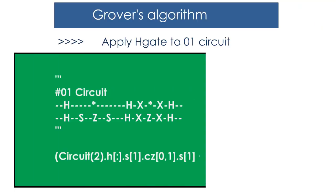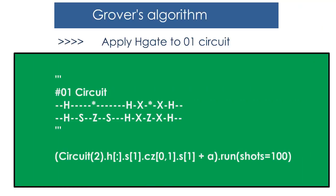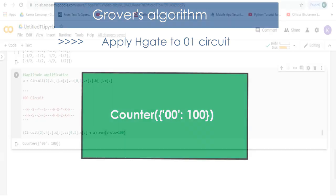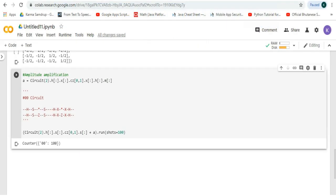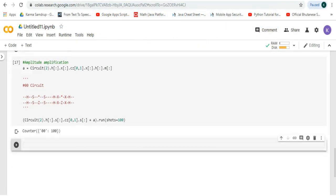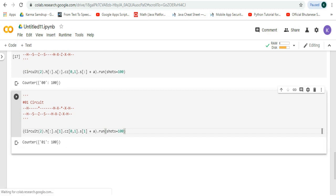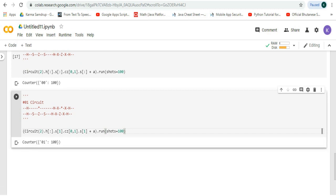Similarly, we'll apply the H gate to the 0 1 circuit and the output will be like this. Let's try it in Google Colab, run it, and we can see that we get this output.